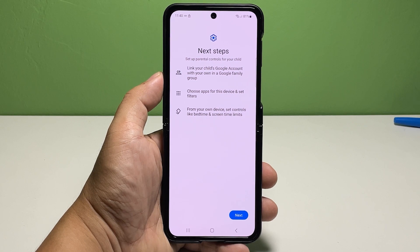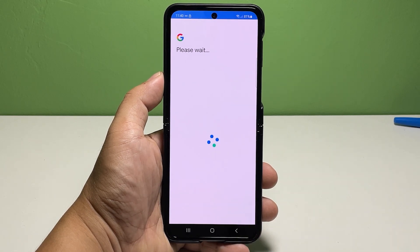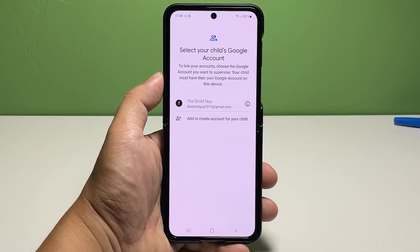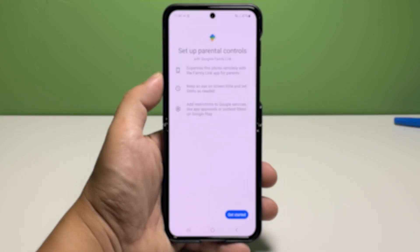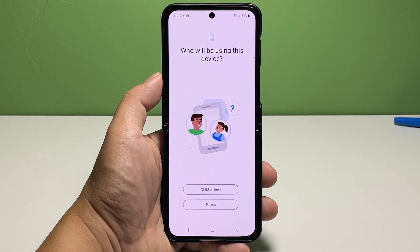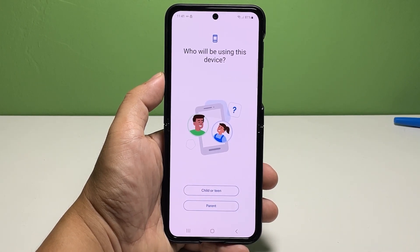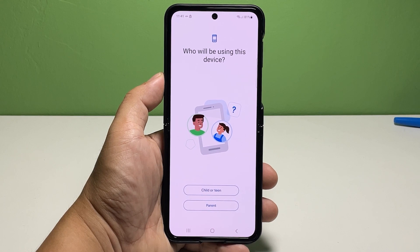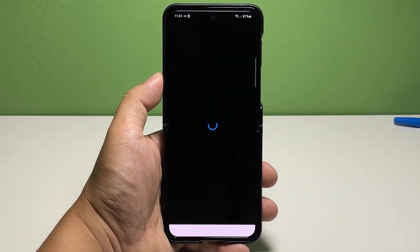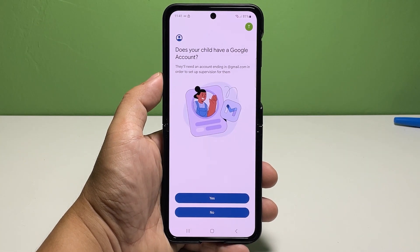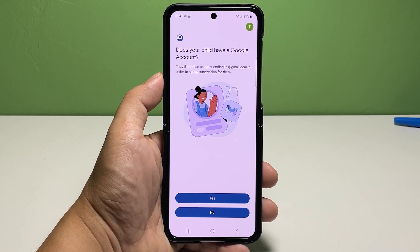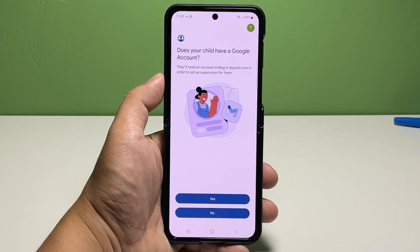And if you choose parent, you will still need to add an account to manage and will be given instructions on how to set up the other device for you to manage. So you'll have to follow the instructions every step of the way. You will also be advised to use Family Link for it to work.